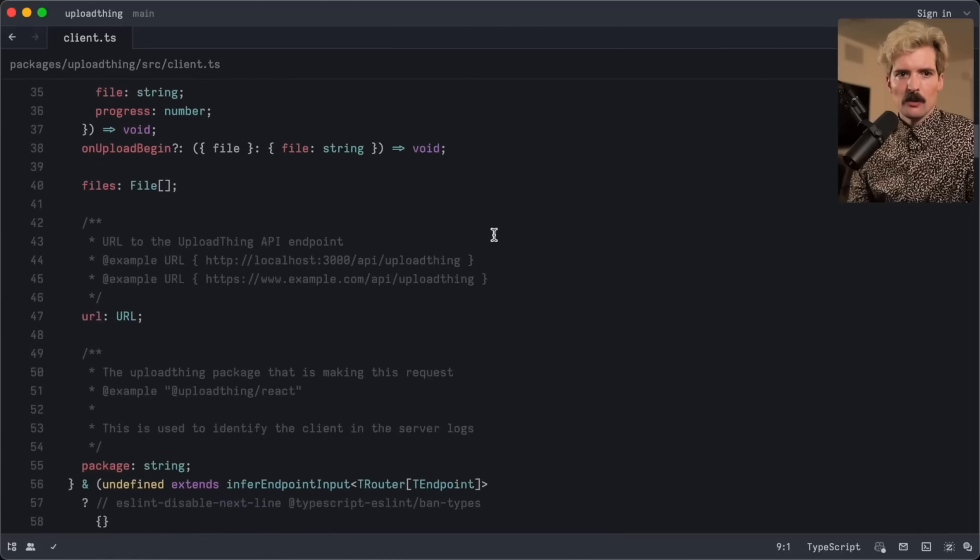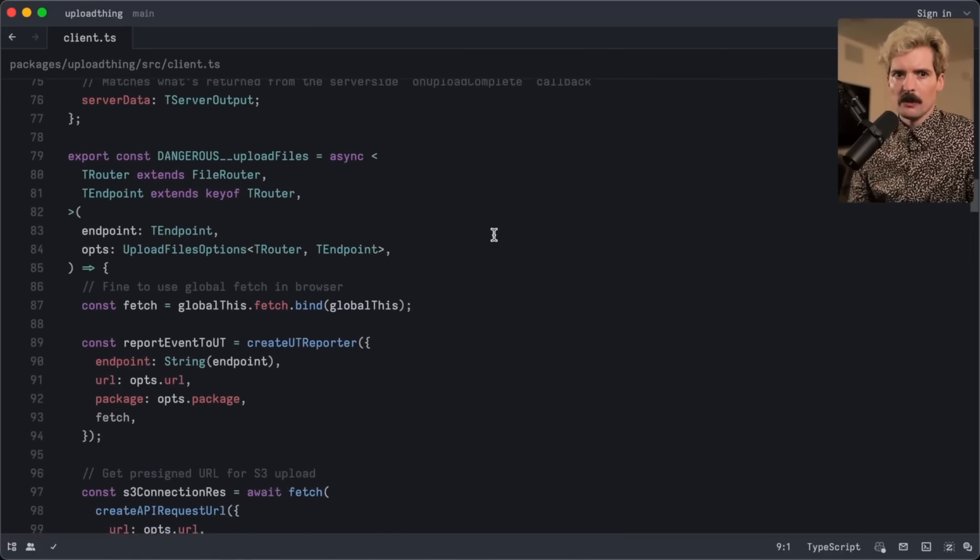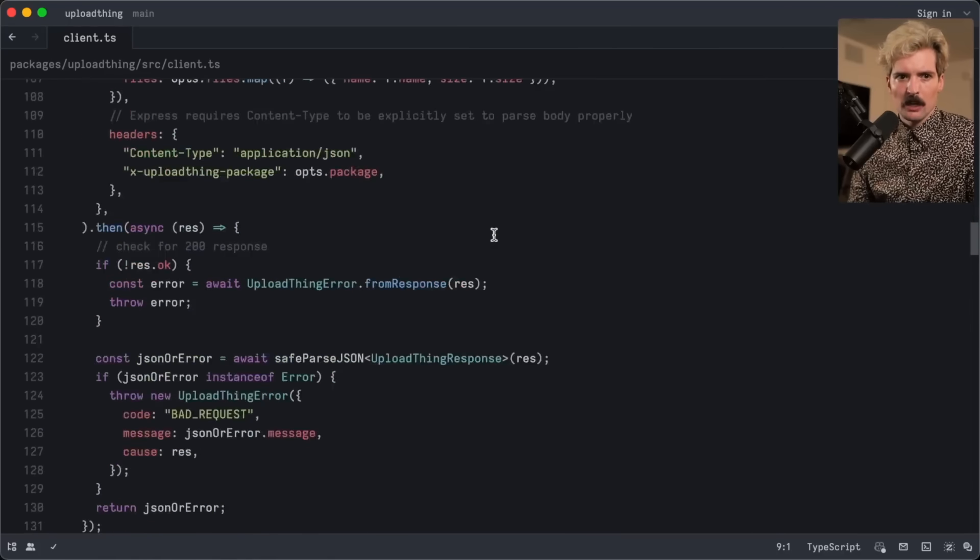It didn't come across too much in the video, but I promise you, when I scrolled in VS Code it felt smoother than when I scrolled in Zed — probably because I have the fancy 120Hz screen, but I assumed they did too, building a Mac-only editor.